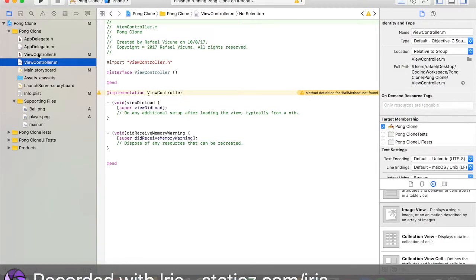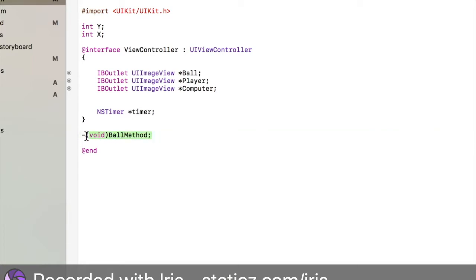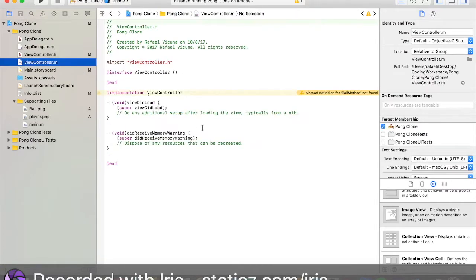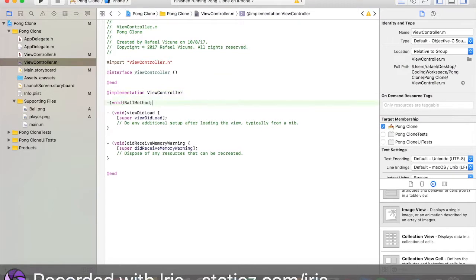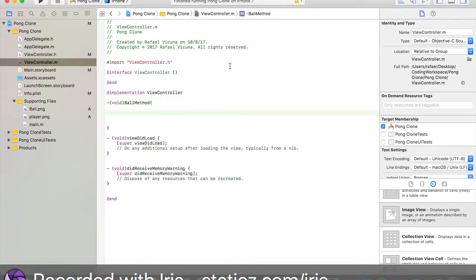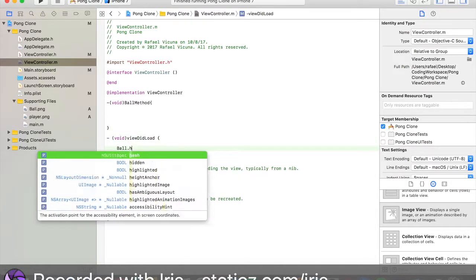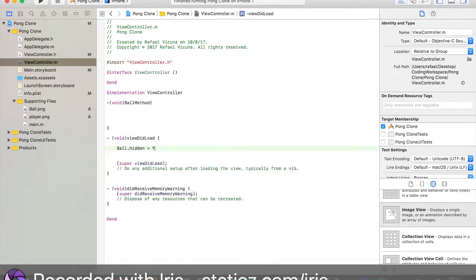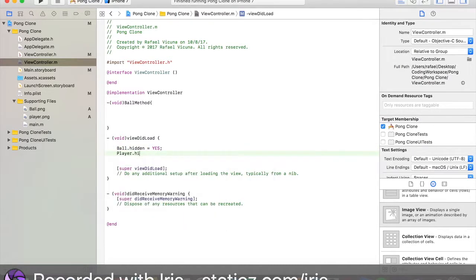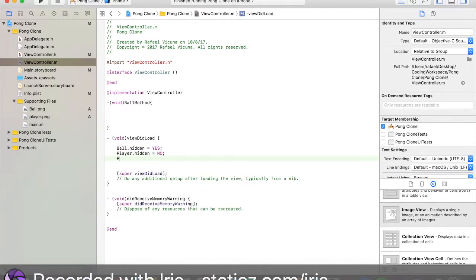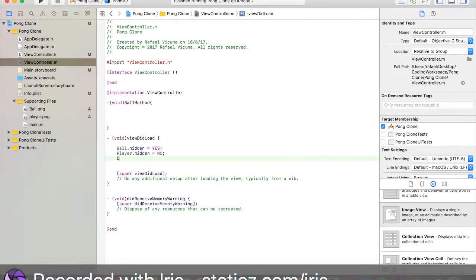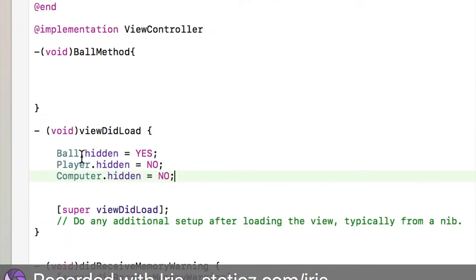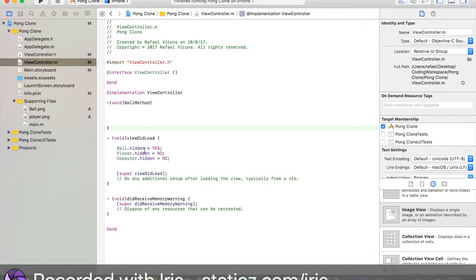Now we want to code our image view to move around the screen. We're going to go to our ball method. We're going to highlight this with command C and paste with command V. In our view did load, we're going to set ball.hidden equals yes. Player.hidden will be equals no. Computer.hidden equals no. We want to set our ball to be hidden at first.